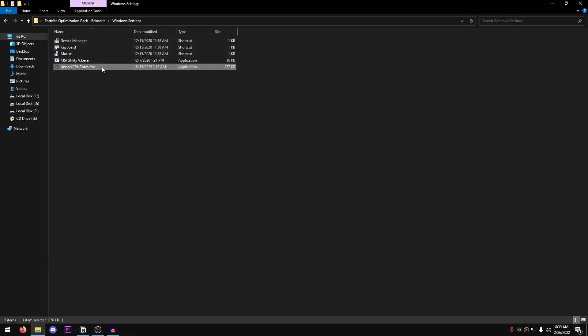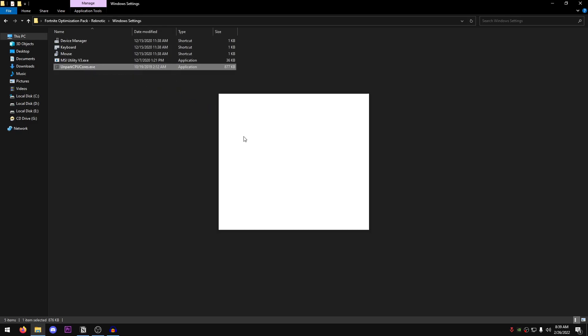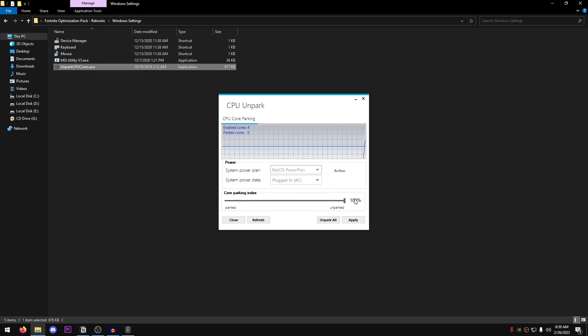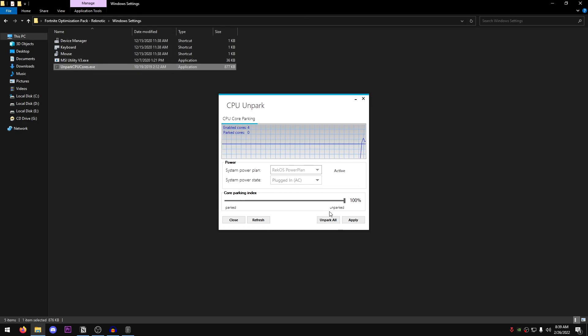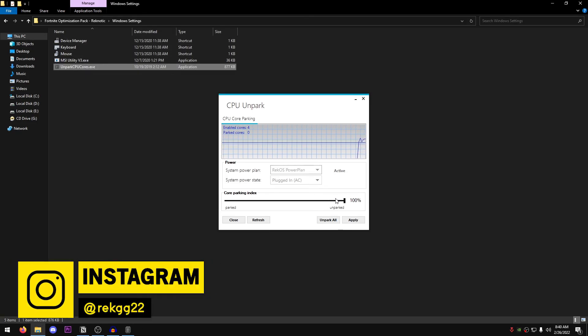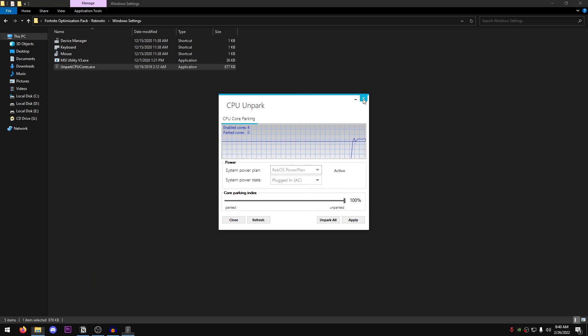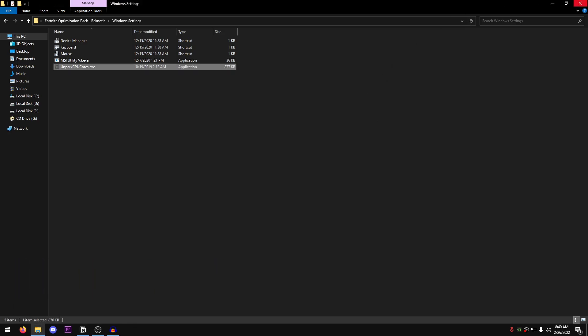And then right click on the Unpark CPU cores.exe. Run it as administrator. And just set this to 100%. Unpark all. However, if you are using my power plan, then it should be by default set to 100% and all should be unparked. So close out of this. And now we are done with the pack.